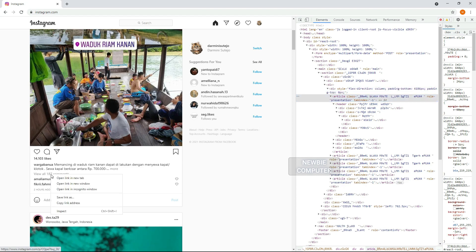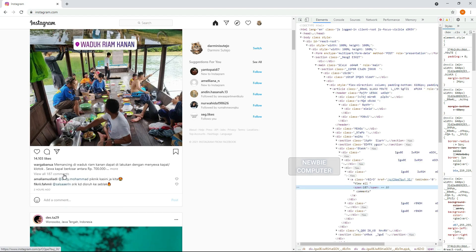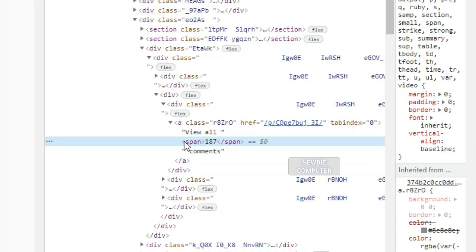Then we check whether the post has a comment, if there is, inspect the link from the comment to find the data element.